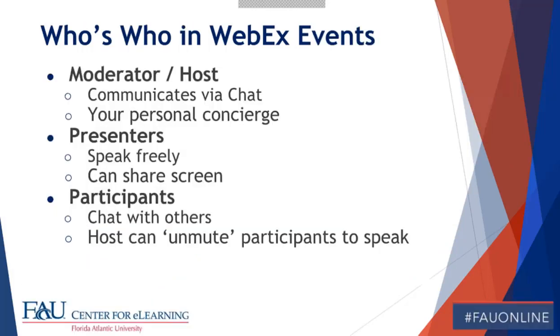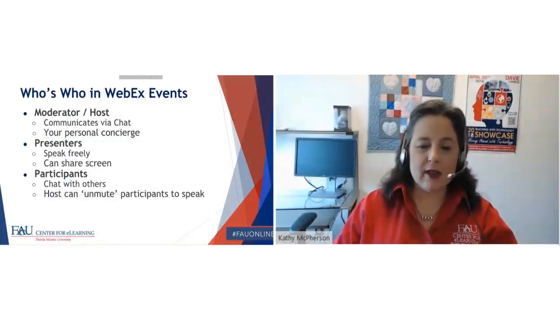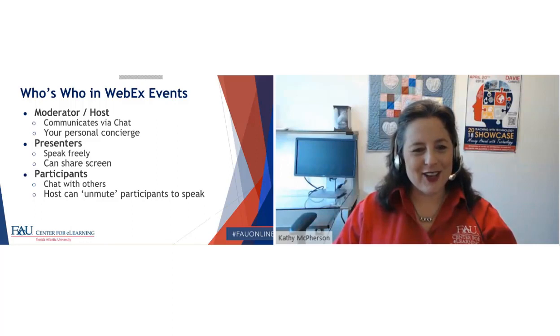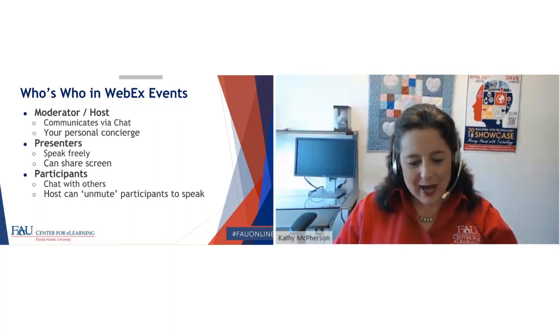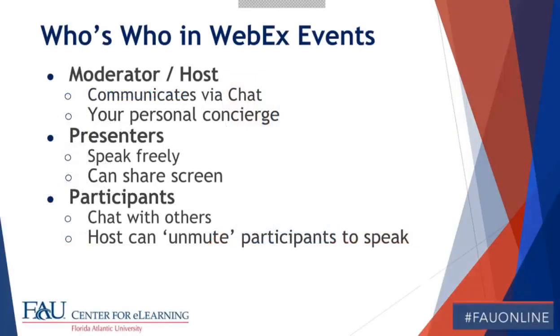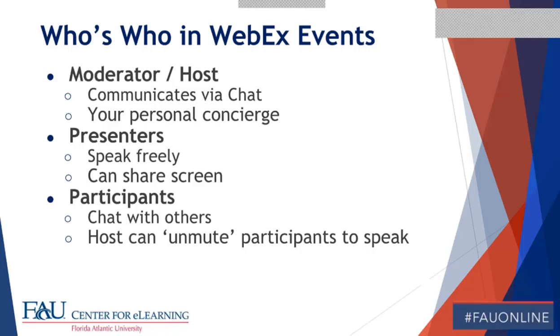So in WebEx events, the moderator and the host communicates with everyone else via chat. And our host today is Jade. So we're real happy to have her on board today. Jade, I am not able to actually see the chat. If there's a way that I can do that, I'd appreciate if you kind of jump in and tell me how to do that. Presenters, that's one of me. I'm the presenter. And I don't know if we have anybody else on board today who's presenting or has the presenter role. But anybody who's presenting can speak freely or share their own screen. And then participants are all of you folks who are watching. You can chat with the host, with Jade. And if you want to say something, you have your microphone on, go ahead and let her know that you want to do that. She will unmute you and invite you to speak. This is an interactive session in that we really want folks to give a shout out, ask a question, participate in any way that you want to.